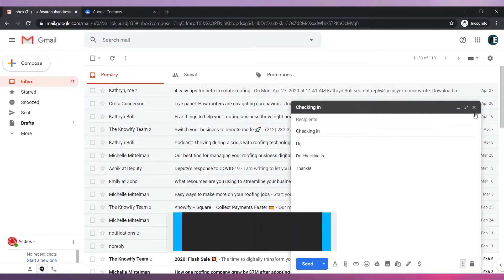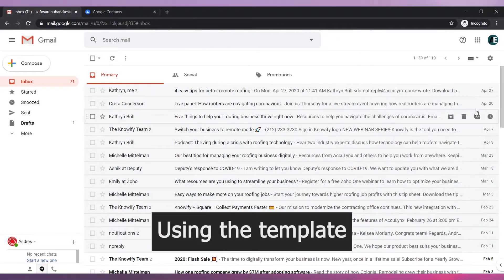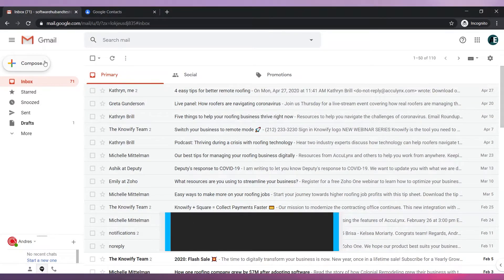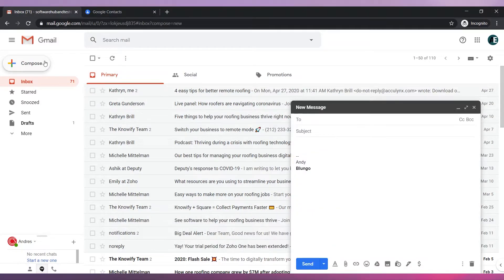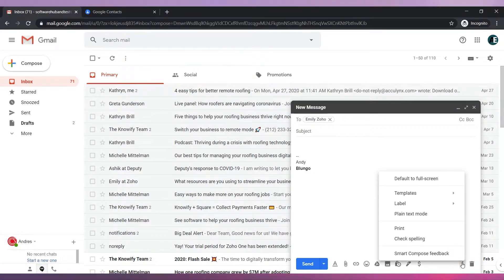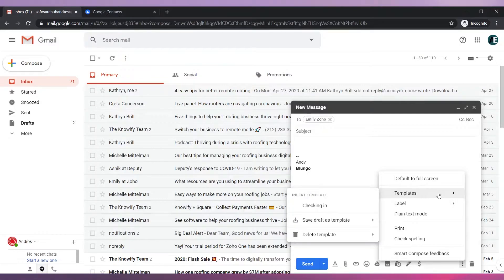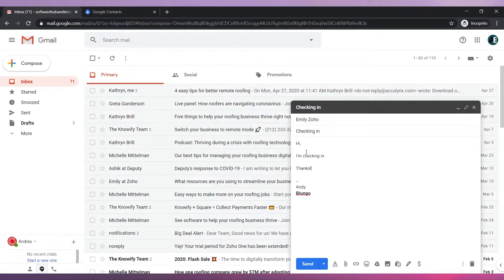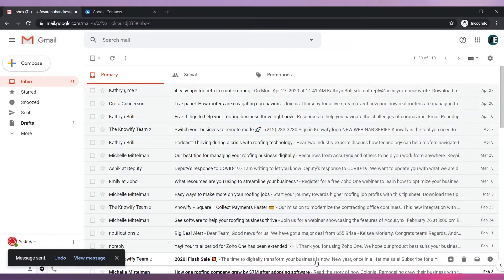Let's use the template we just created. Click on Compose. Select the contact you are sending this email to. Click on More Options and then go to Templates. Click on the template you just created. You can modify or delete any part of the email before sending it.